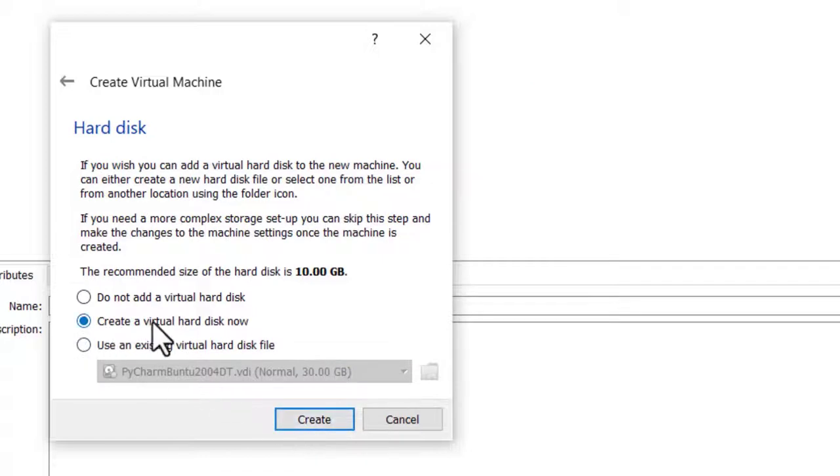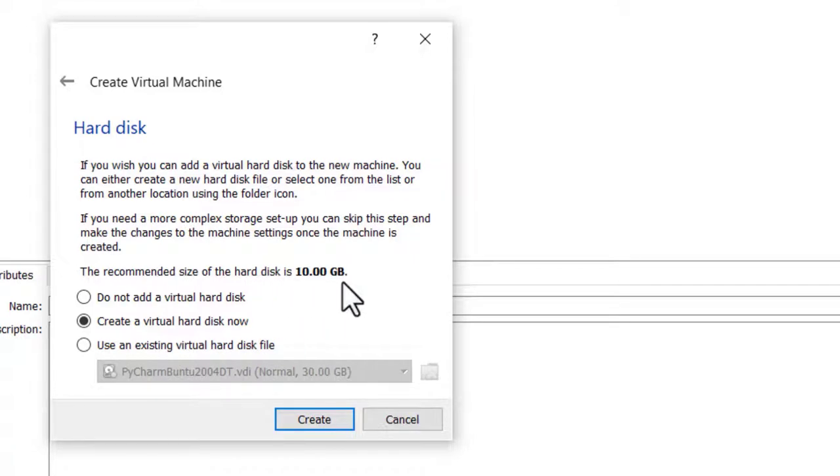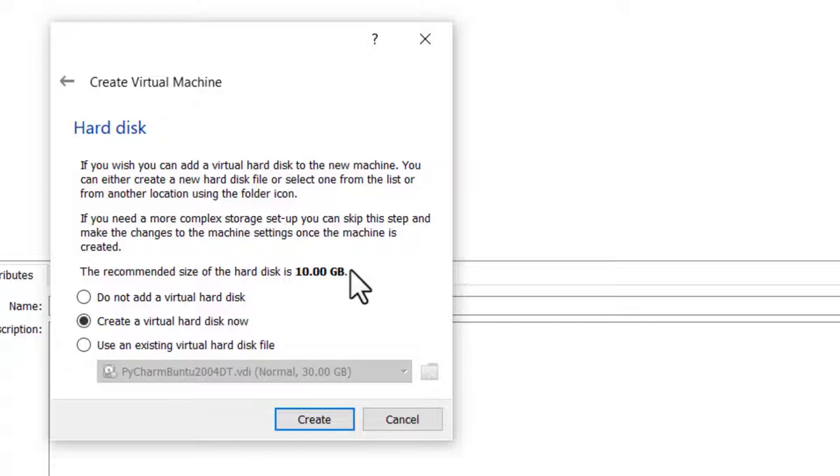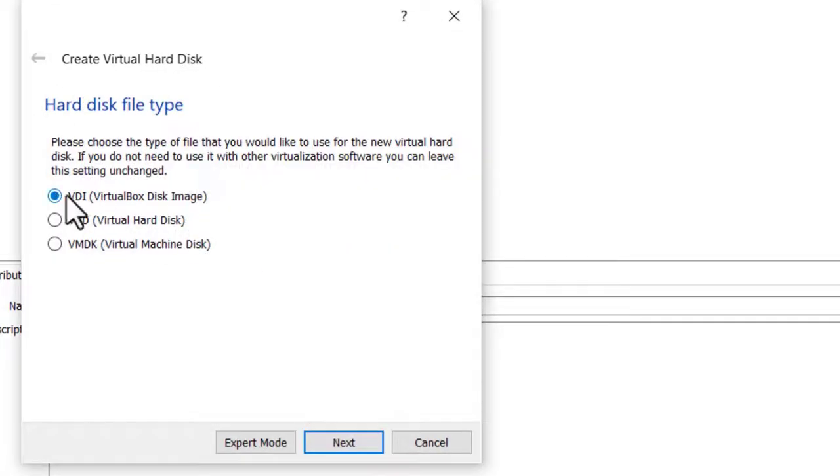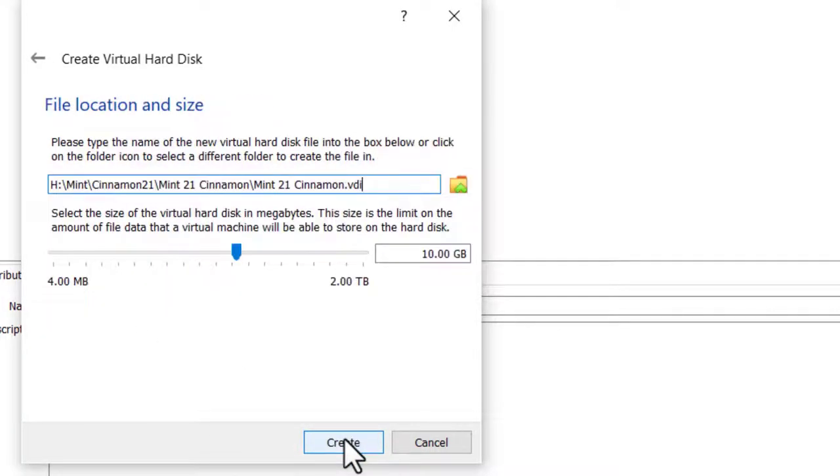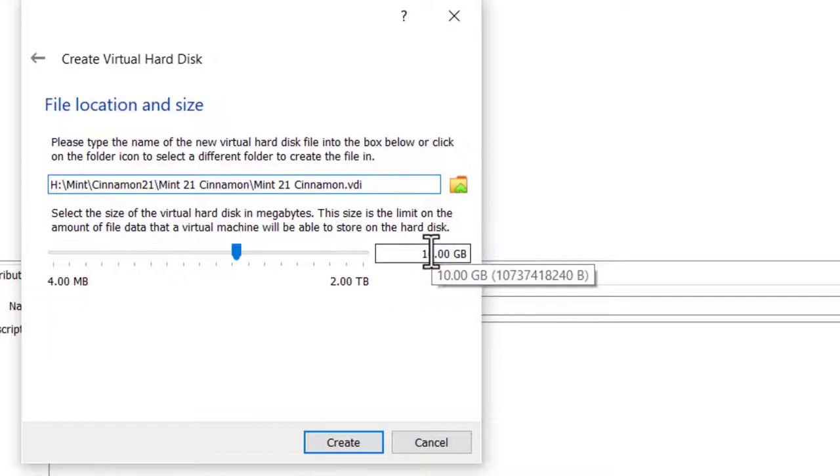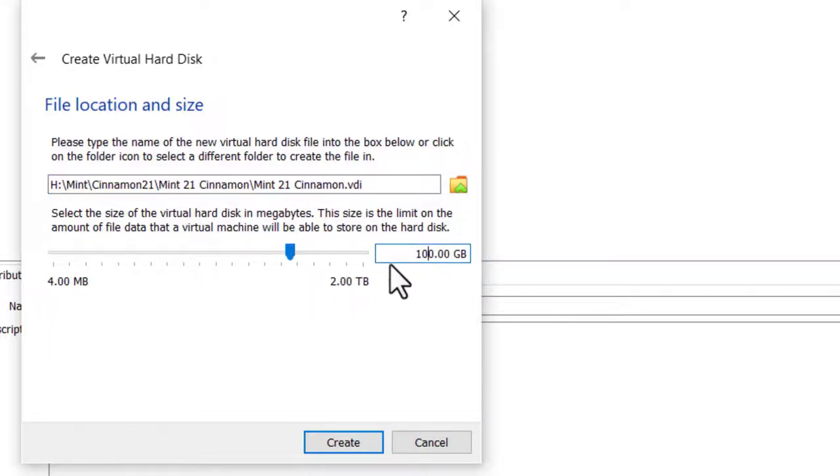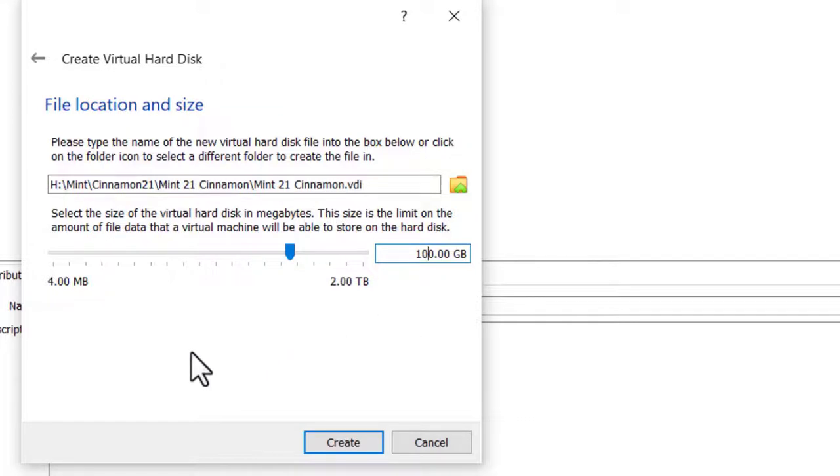I'm going to create a virtual hard disk. I'm going to ignore this 10GB size because Linux Mint 21 recommends 100GB and a minimum of 20GB. So I'm just going to click Create, take the default, click Next, Dynamically Allocated, click Next, and put another zero in here to make it the recommended size. The minimum is 20GB. Click Create.